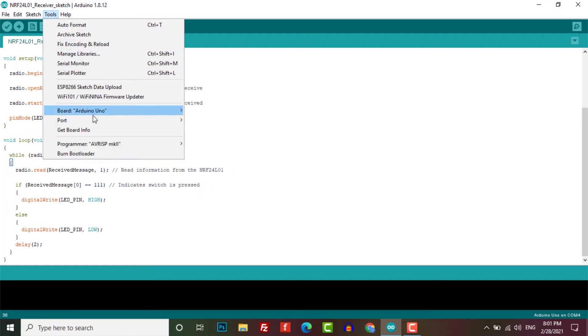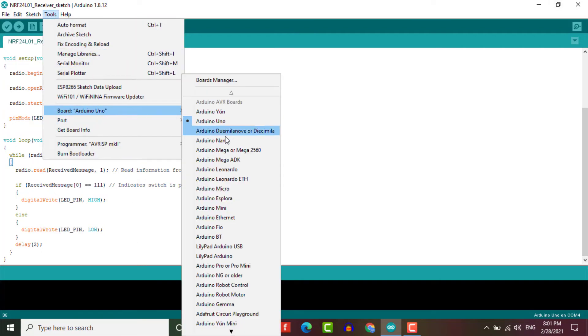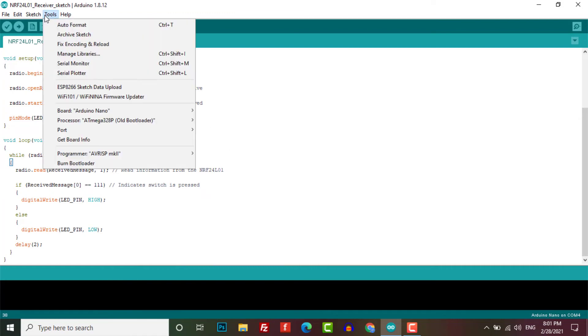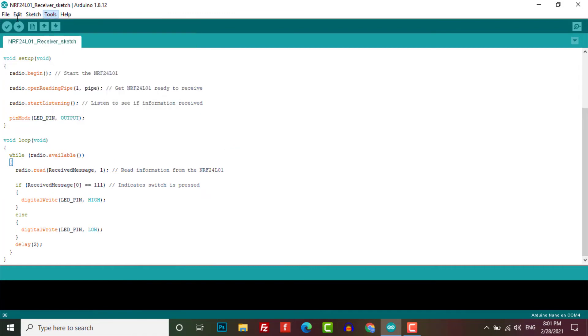So I'm going to select the correct board and its COM port and then upload it to the Arduino receiver.